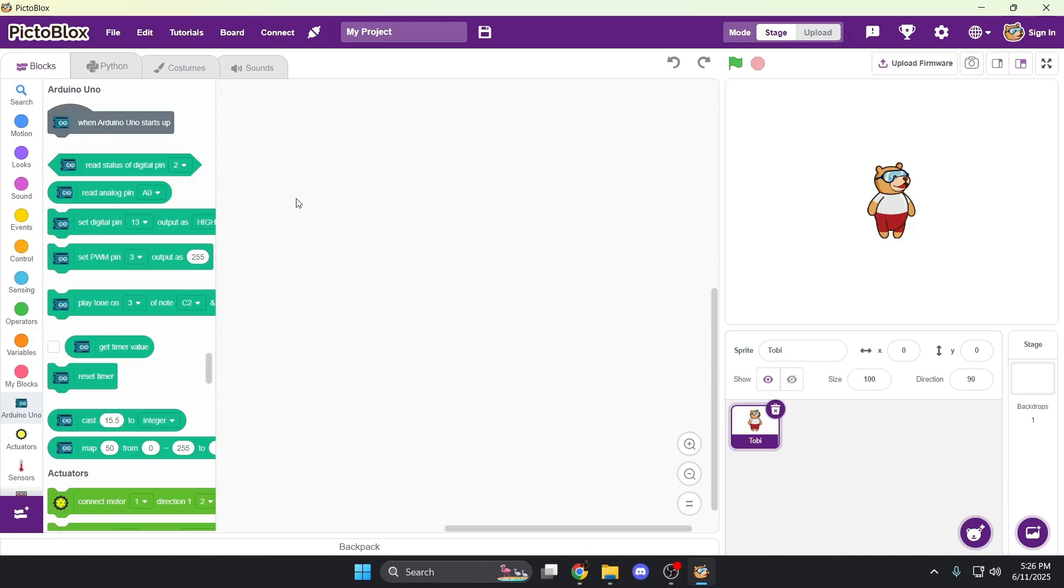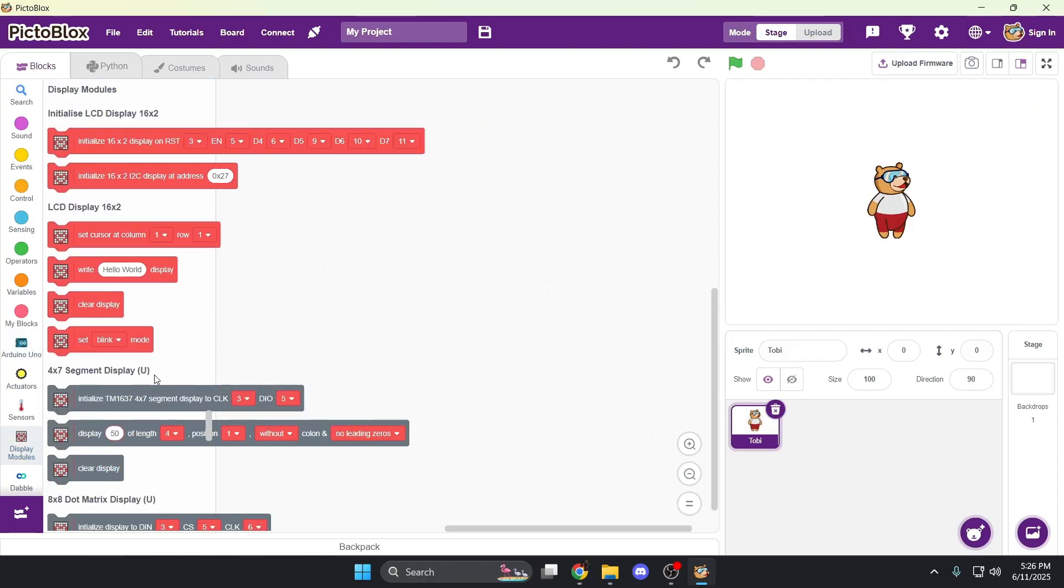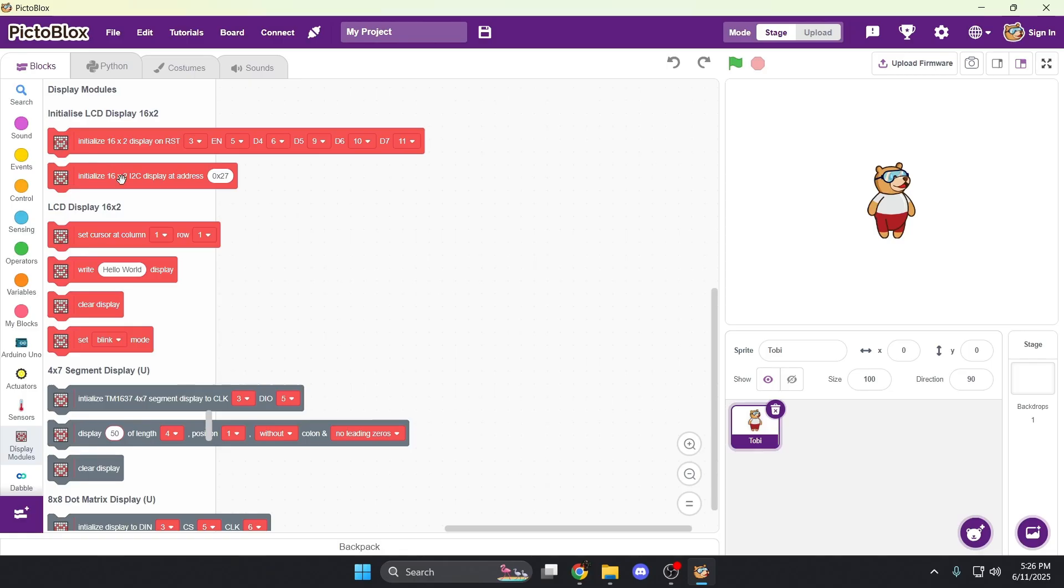Once that's done, go to the left, scroll down to display modules and click. Here you can see all the LCD display related blocks. But first we need to initialize it. On the top, you will see two initialization blocks, but we're going to ignore the top one since we have an I squared C module. So let's drag this one over here.